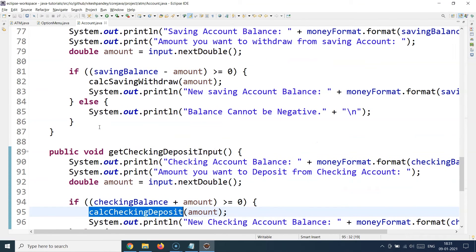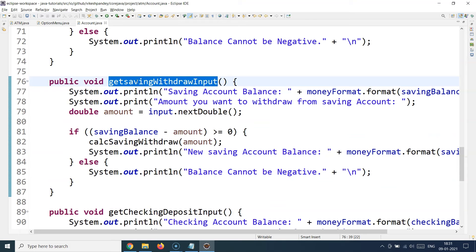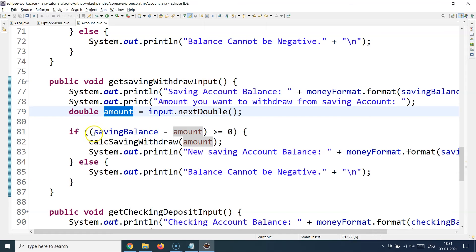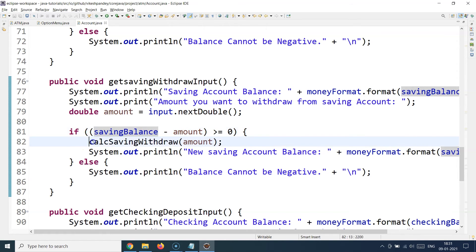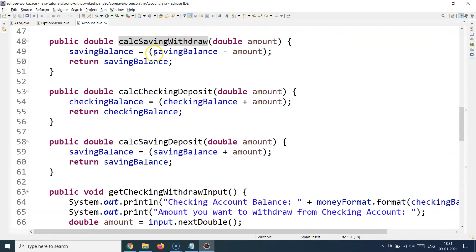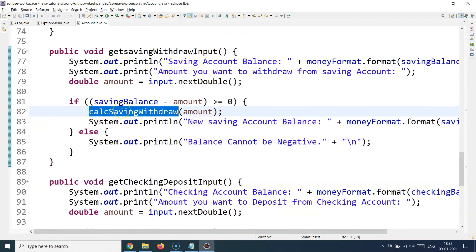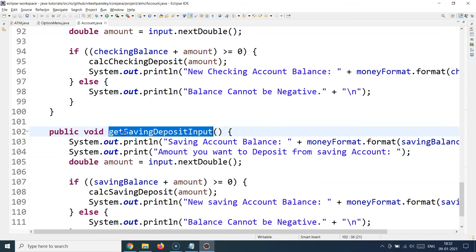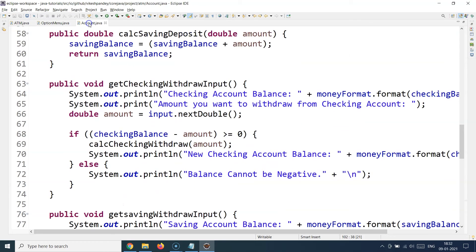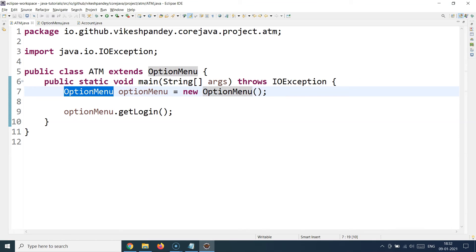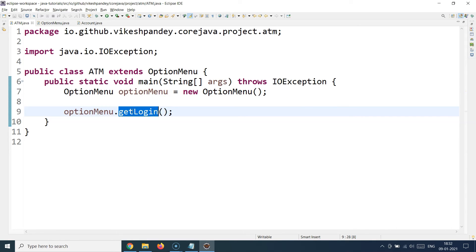The same logic applies to the savings account. getSavingWithdrawInput takes input, checks that the withdrawal amount is less than the savings balance, then calls calcSavingWithdraw which subtracts the amount and returns the new balance. getSavingDepositInput adds money instead of subtracting. Finally, the ATM class is the entry point — it initializes the OptionsMenu class and calls getLogin, which chains through account type selection and then withdraw, deposit, or exit options.